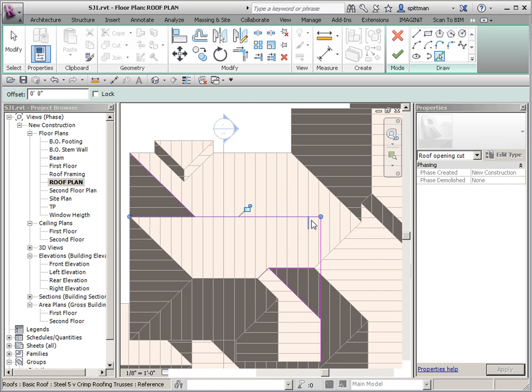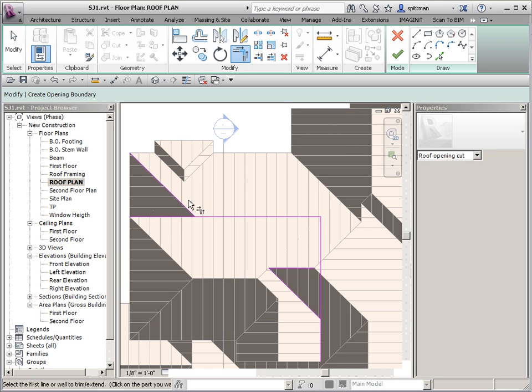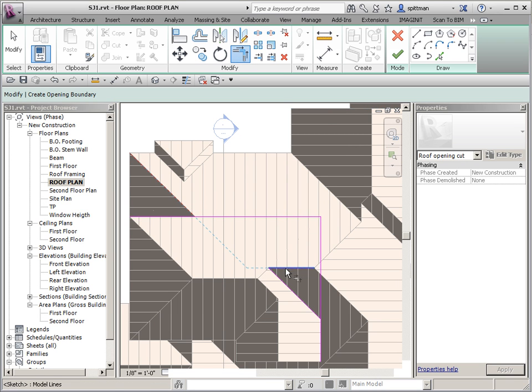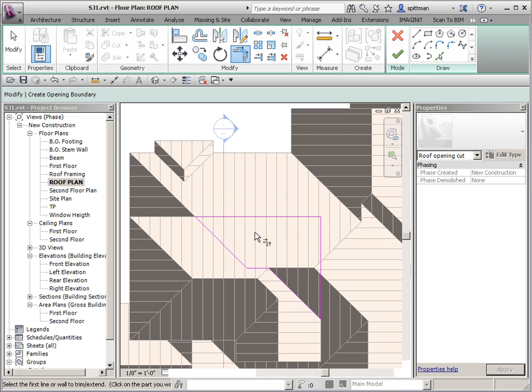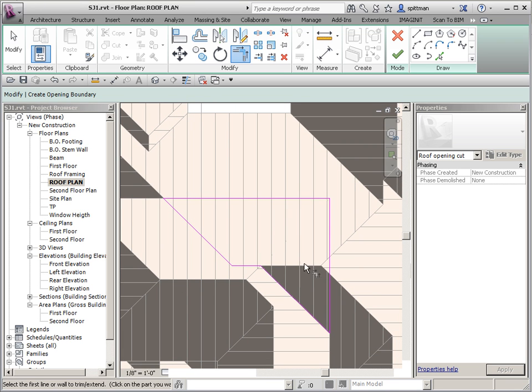I know this looks kind of like a mess right now, but we'll just trim it up, and then we'll go around until we have a closed boundary. We'll end up with this kind of wedge-ish shape that we want to get rid of. So I'll go ahead and finish.